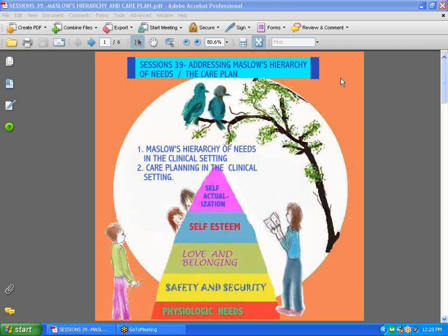Hi guys, back with Sessions 39. Welcome to 2011. We're going to talk today about Maslow's hierarchy and the care plan as they apply in the clinical setting.